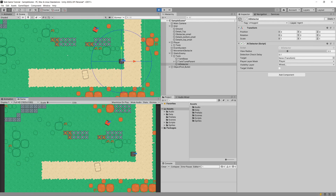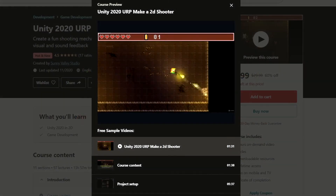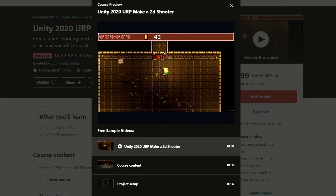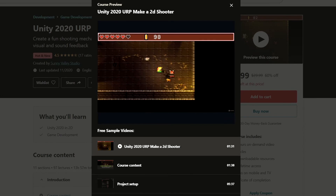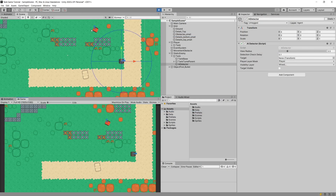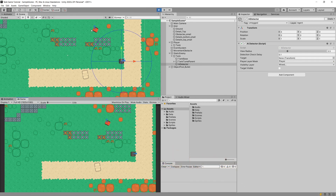In the next part we are going to implement the enemy movement so the enemy tank can use the AI Detector to rotate the turret and shoot at our player. If you want to support me, please check out my Patreon and my Udemy course about creating a 2D top-down shooter using the URP and Unity 2020 — there will be a discounted link in the description. Thank you for watching, leave a like, subscribe, and I'll see you in the next episode.